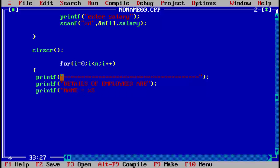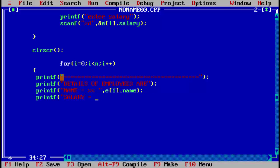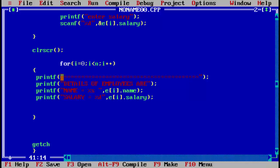To print the name, we use printf with percent s and pass e of i dot name. Then we write printf for salary using percent d and pass e of i dot salary. After closing the for loop, we close the main function. Before closing, write getch to hold the screen for output.